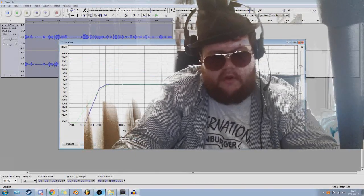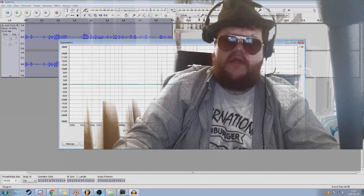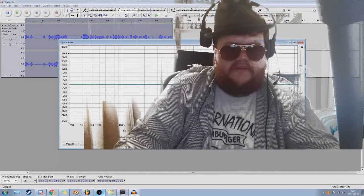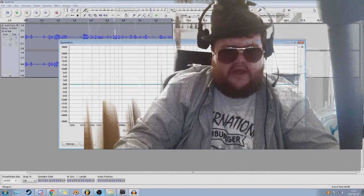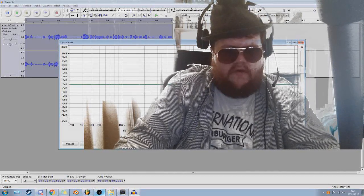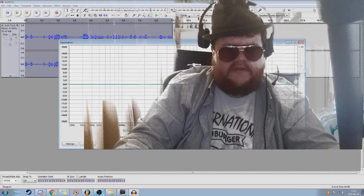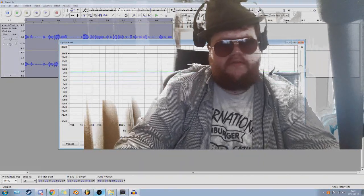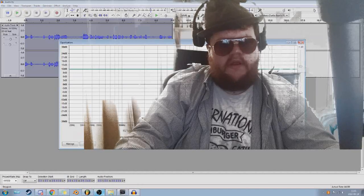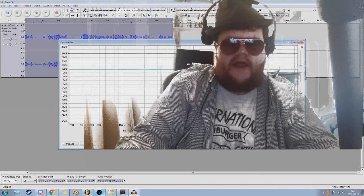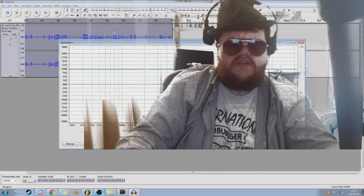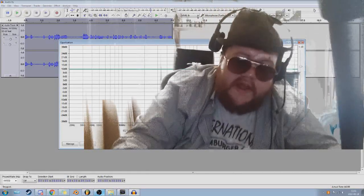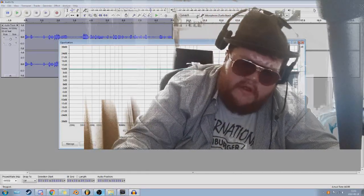We do not want RIAA. What we want to do is click on Flatten — this is going to set everything flat across the frequency range.